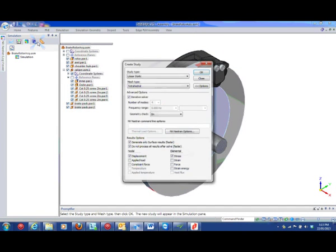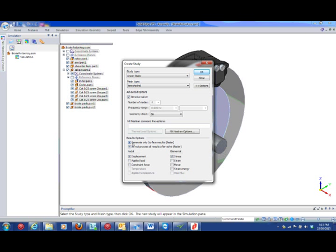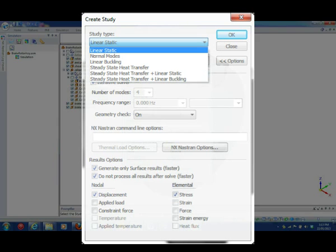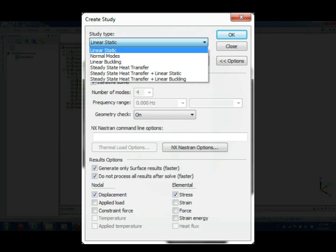You have the study definition or what type of study you're performing. In this case we'll look at a linear static analysis. Here you also get to choose what results you want to end up with. All of Solid Edge simulation assumes the loads will be in the linear elastic material range. Hence study names like linear static, which is the analysis of balanced forces at a single point in time.